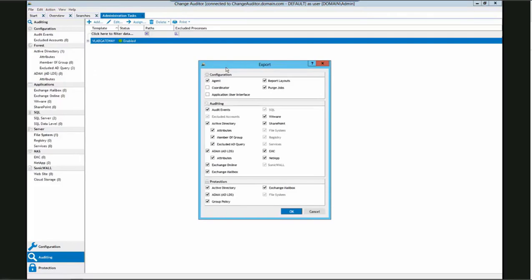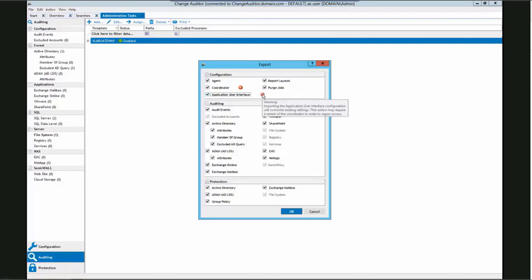Here we have all the options where we can choose what we want to export from the coordinator configuration. If we choose the coordinator settings, we will be warned that importing would overwrite the existing coordinator settings. The same thing occurs for application user interface. Other options such as audit events and templates are just added if you import them to a new coordinator. Even though most options are checked by default, you can uncheck them if desired.